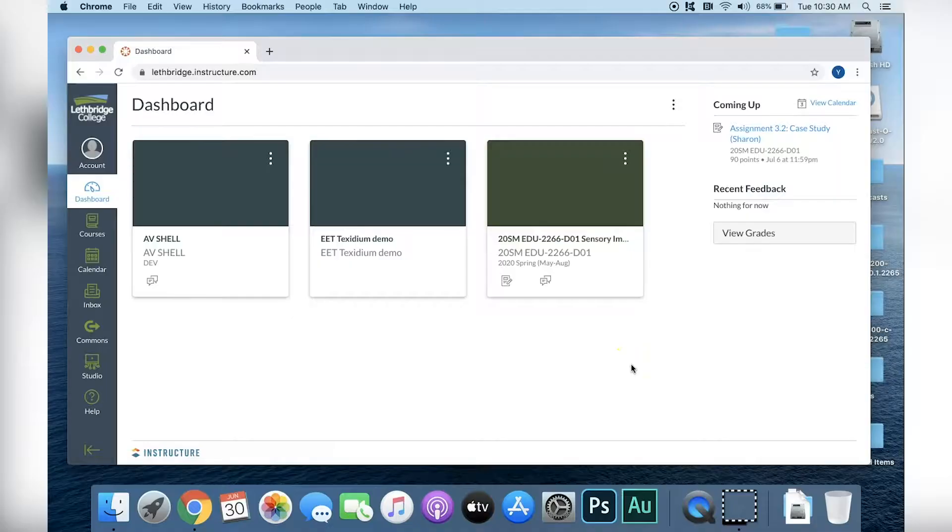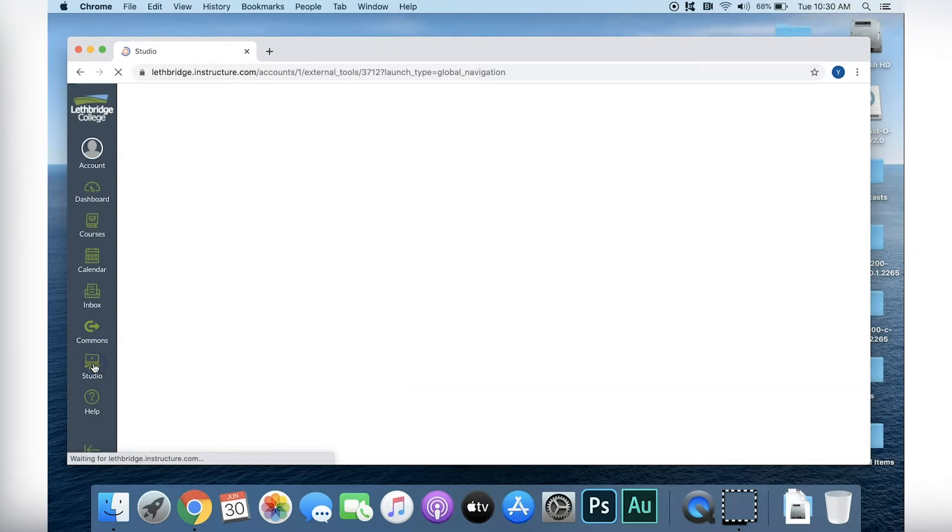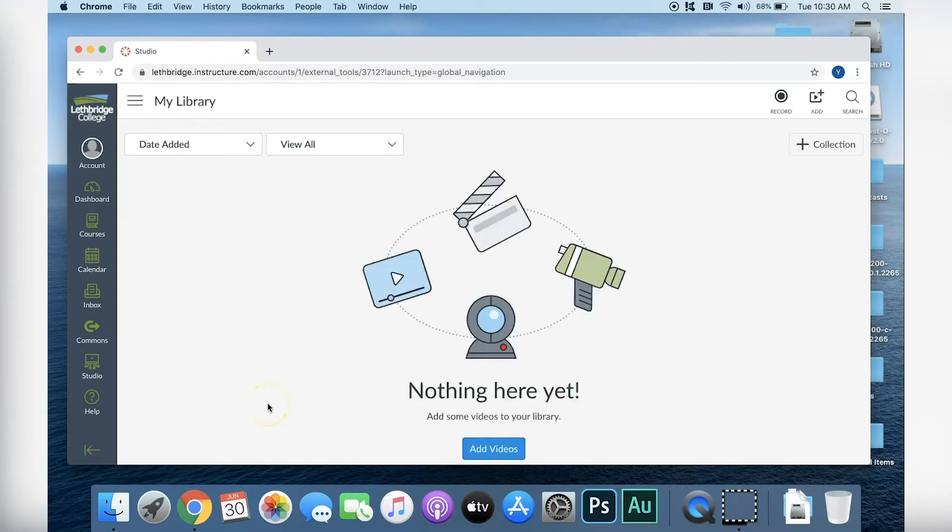In this video, I'm going to introduce you to a new feature within Canvas. It's called Canvas Studio. If you log into your Canvas account, you will notice this new tab on the left hand side. If you click on it, it will take you to your Canvas Studio video library.